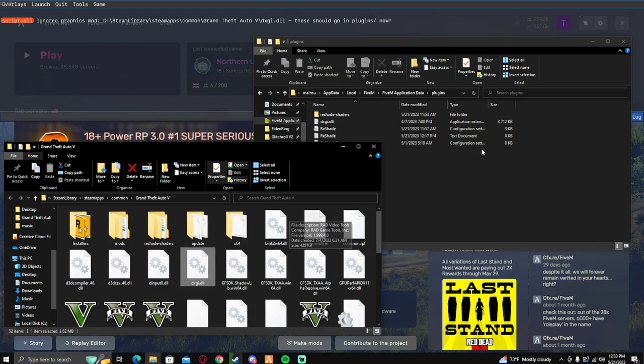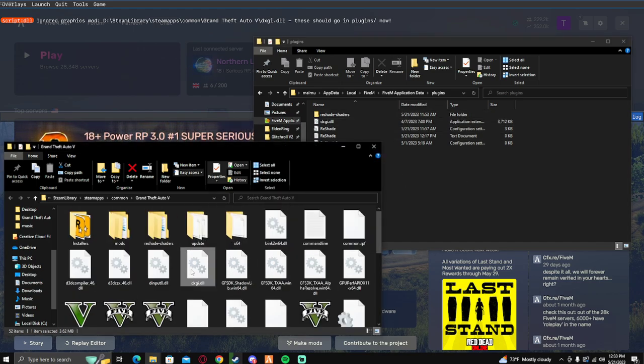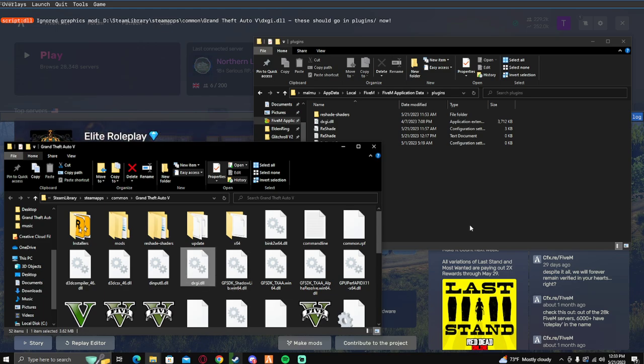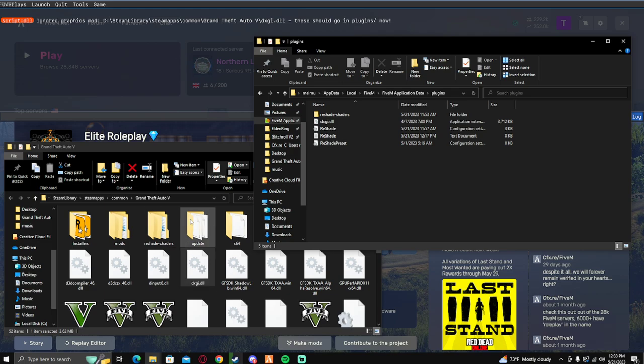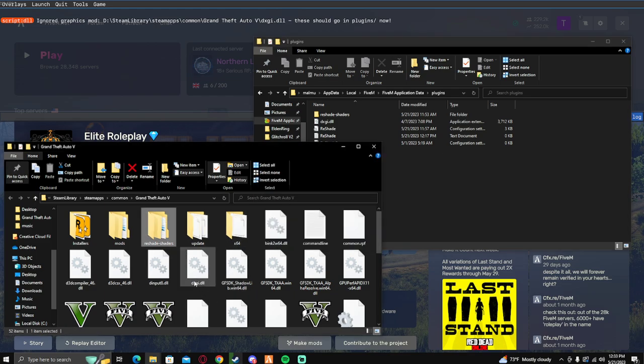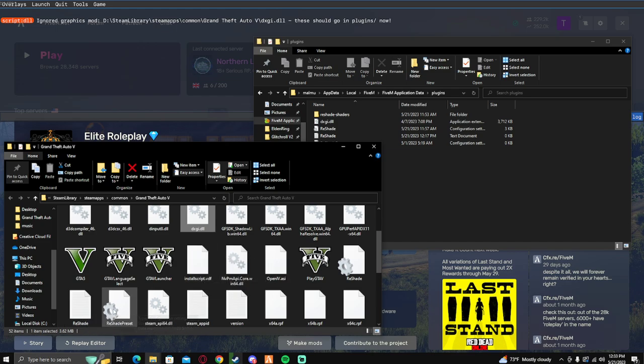You want to find all five of these files and copy and paste them from GTA 5 into the plugins folder here in the application data. Copy and paste, do not move the files, please just copy and paste them. Make sure they are in both folders. You got reshade changes right here, the DXGI right there, and you got reshade, reshade preset, reshade right here. Copy and paste all them in there.